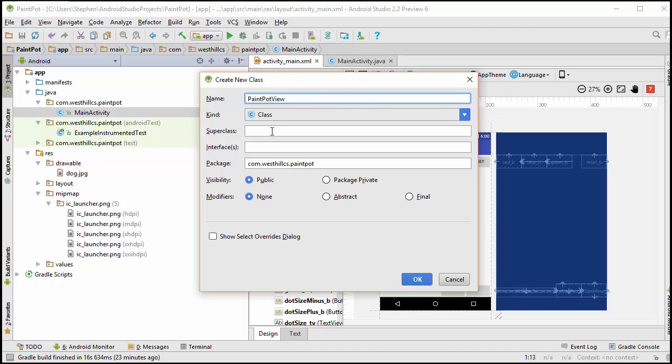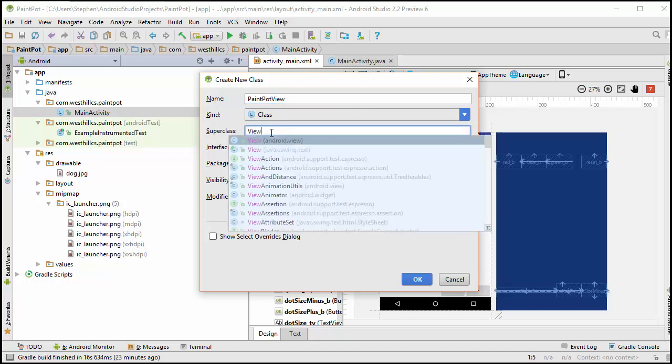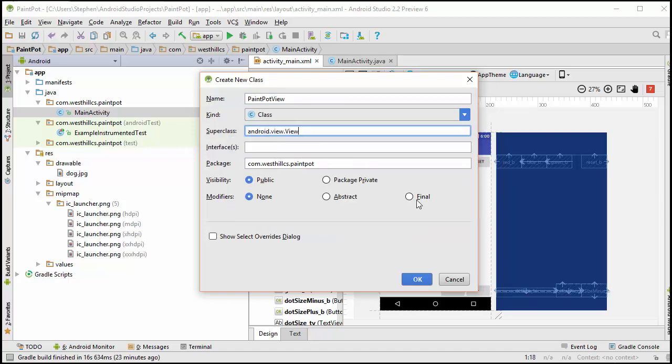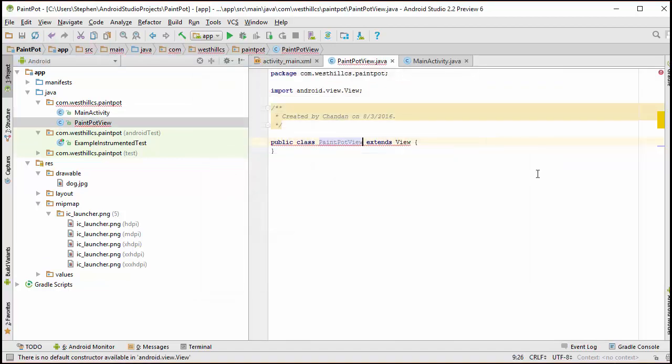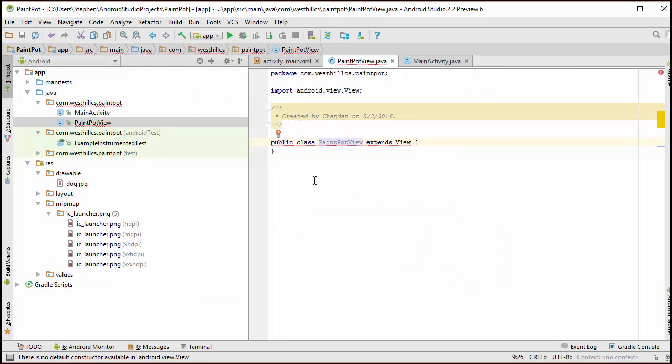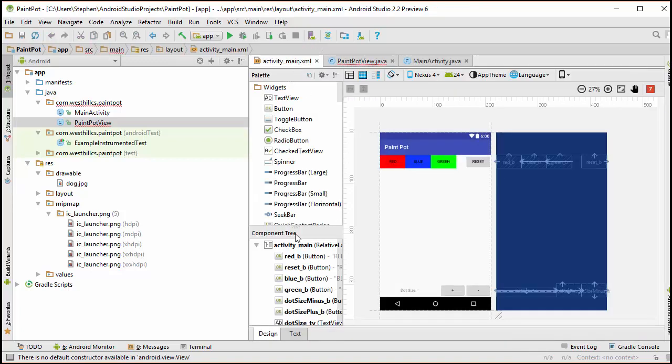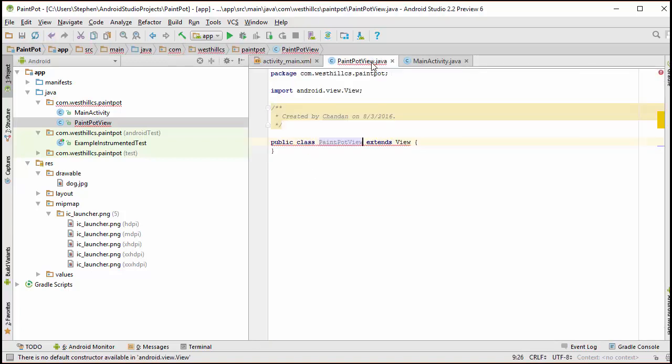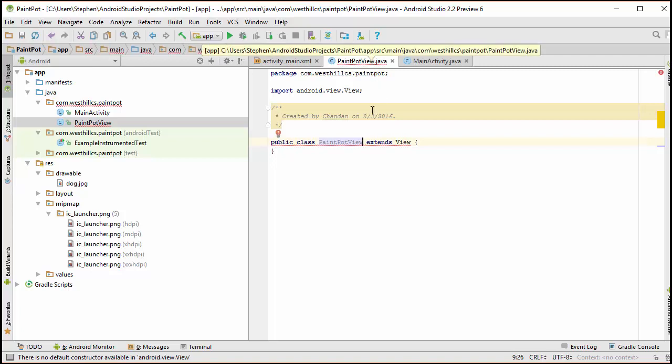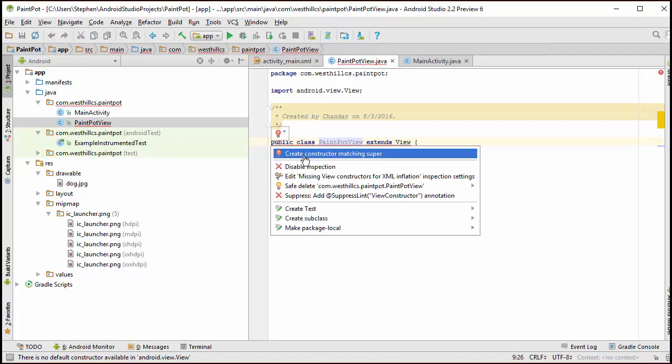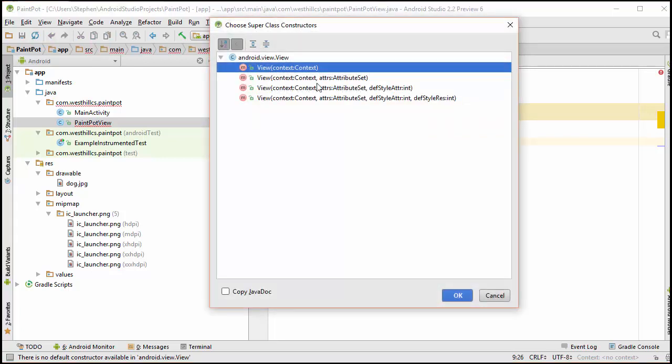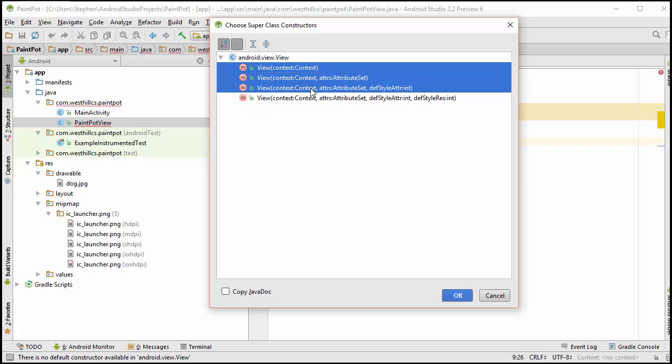I'm going to inherit from a view class. You can see now that it's complaining that the constructors do not exist. Since I'm going to be using this XML file to do the styling for my view class, I'm going to need to have a larger than expected number of constructors. So I'm going to say create constructor and pick the first three. If you do XML styling, you're going to need to have the single argument, two argument, and three argument constructors available for your view.